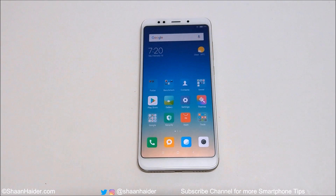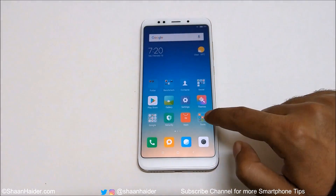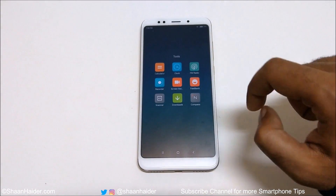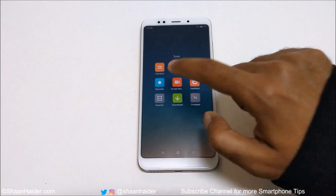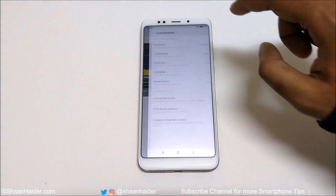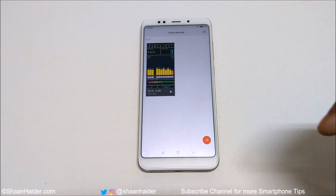To record the screen of your Xiaomi Redmi 5 or Redmi 5 Plus, you just need to go to the default tools folder, and here you will find a tool called Screen Recorder. Just tap on this and it will launch the application. If you go to the settings here, you will find lots of options.